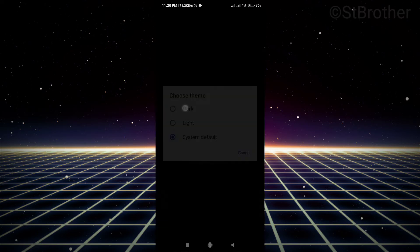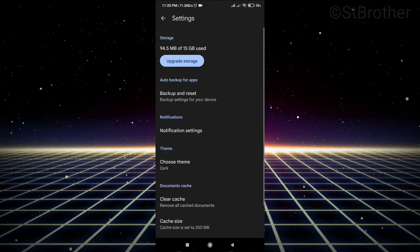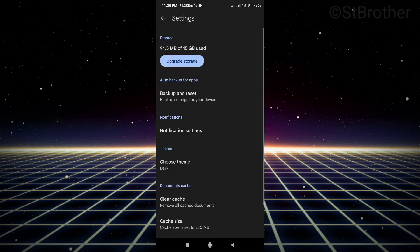is the dark mode option. This is how you change or enable dark mode on Google Drive. I hope you liked this